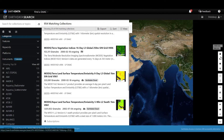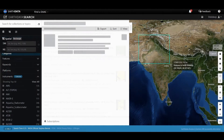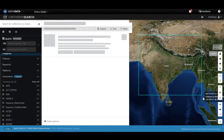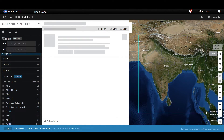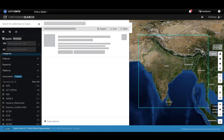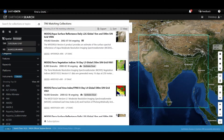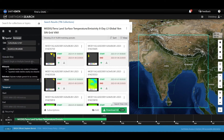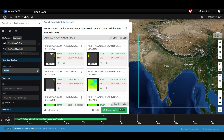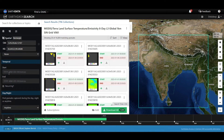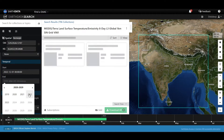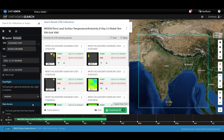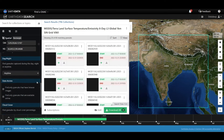Select your study area by a bounding box. Select any data product. You can filter with more details like date range, day or night time, cloud cover, etc.